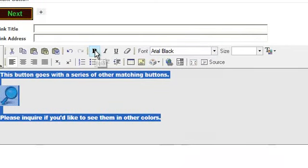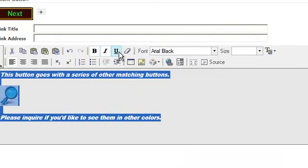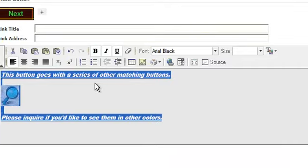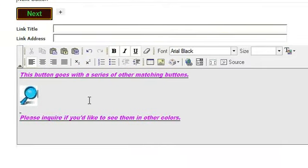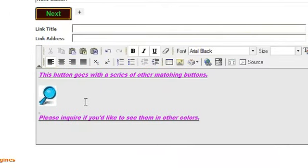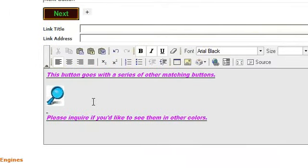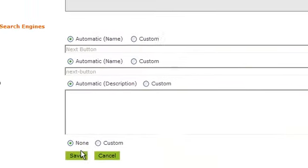You can bold it, italics, underline, anything you wish. When you're done, scroll to the bottom and click Save.